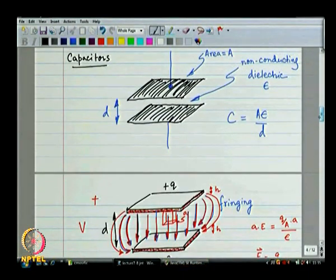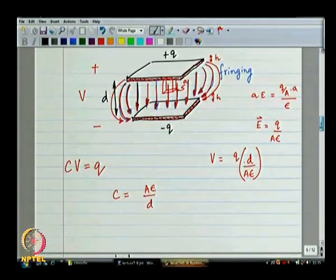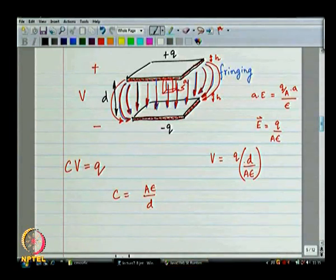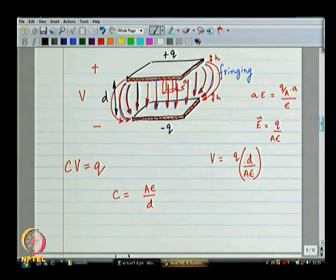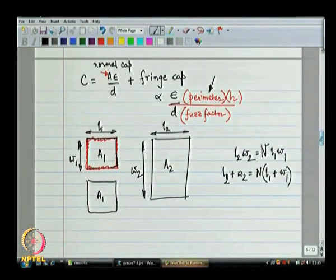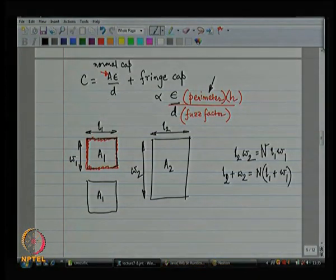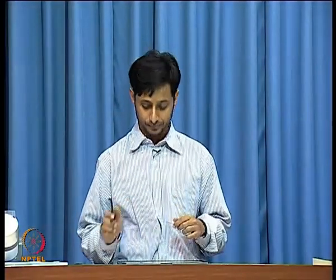Capacitors: whenever you see two parallel plates, it forms a capacitor. The field between two parallel plates — if the plates are infinitely large, the field is perfectly vertical. If the plates are limited in size, which is the case, then there is going to be fringing along the borders. The net capacitance is going to be proportional to the area — A·ε/D — plus a component proportional to the perimeter.